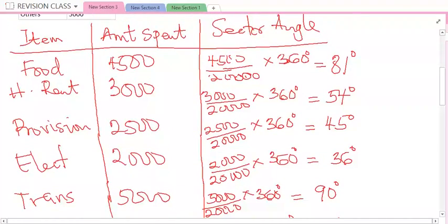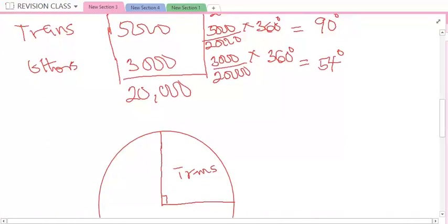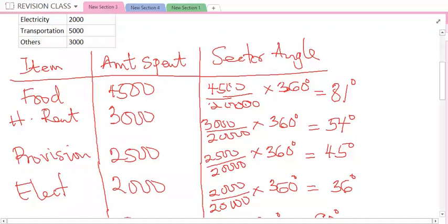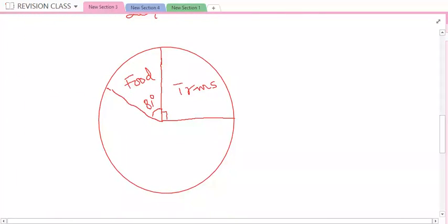You go again — there is 81 degrees. You use your protractor to measure, starting your measurement from transportation. So you now measure 81 degrees. Let's assume I've measured — I'm not drawing to scale, but you use your protractor to measure. So let's say this angle is 81 degrees, and it is for food. You label it. Next, you have 54 degrees, which is for house rent. You use your protractor to measure. Let's assume this is 54 degrees. You label it house rent.